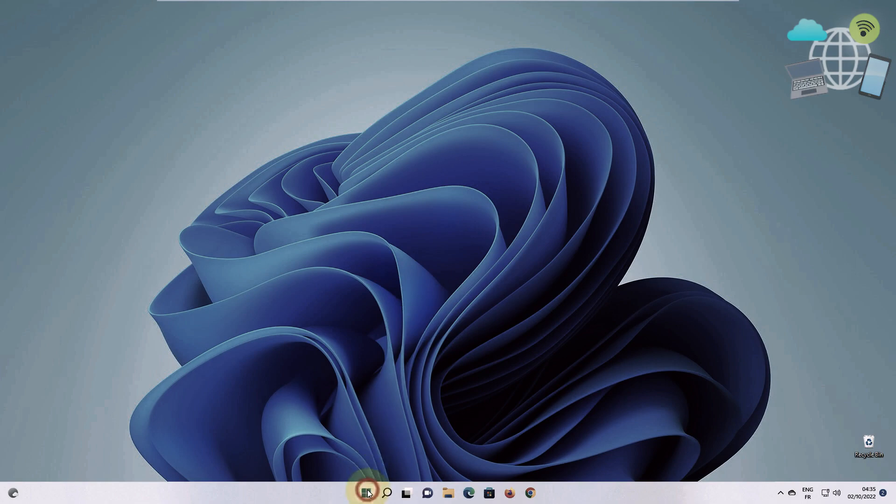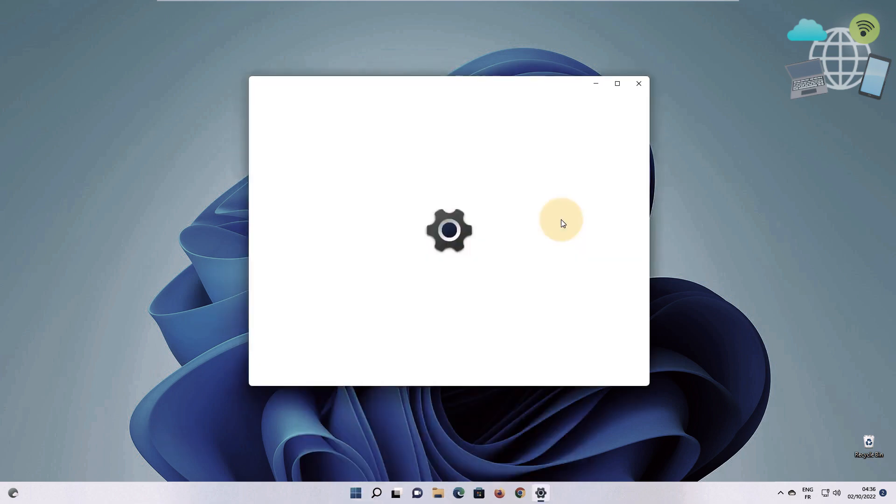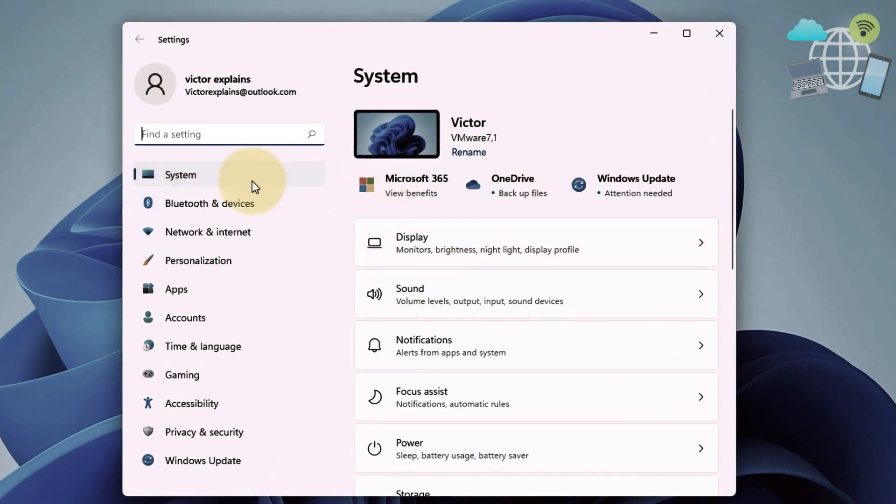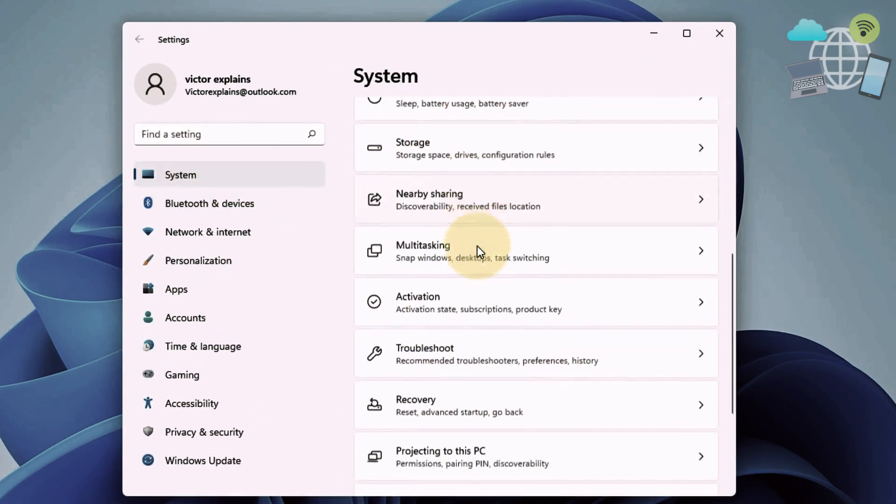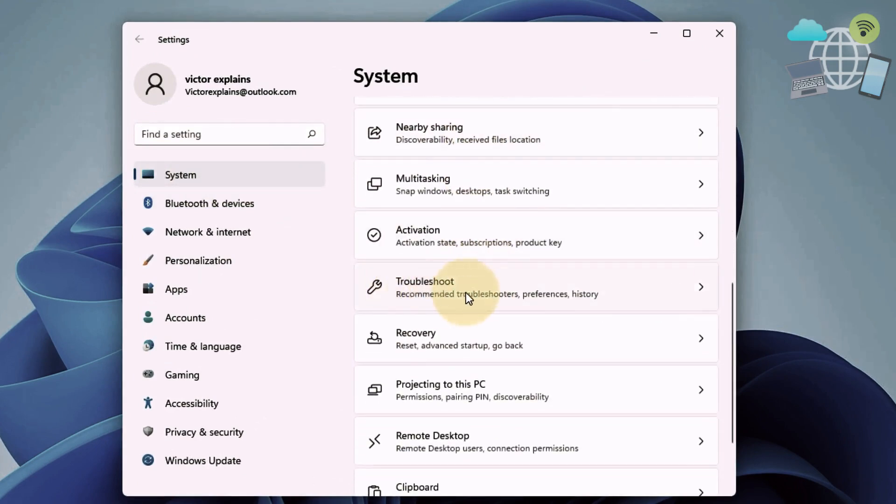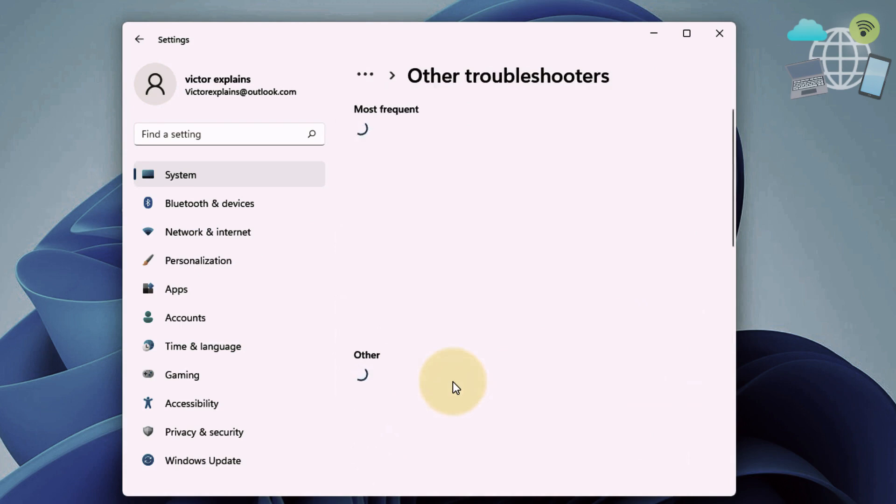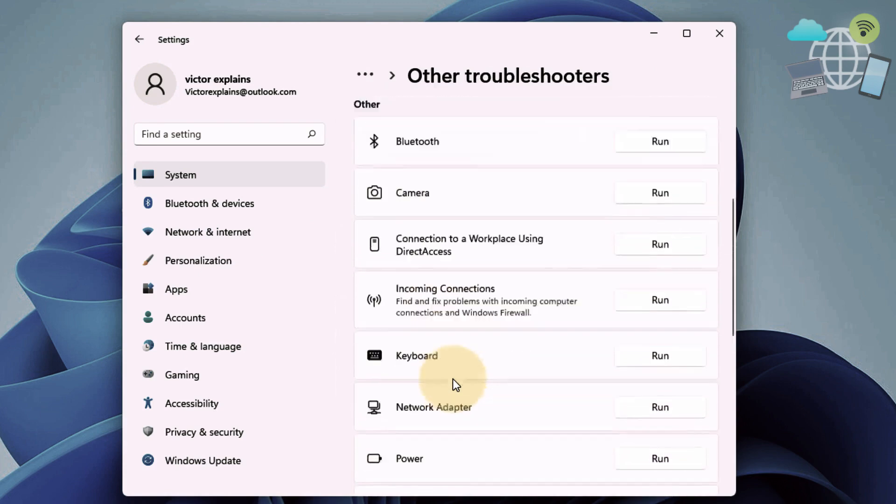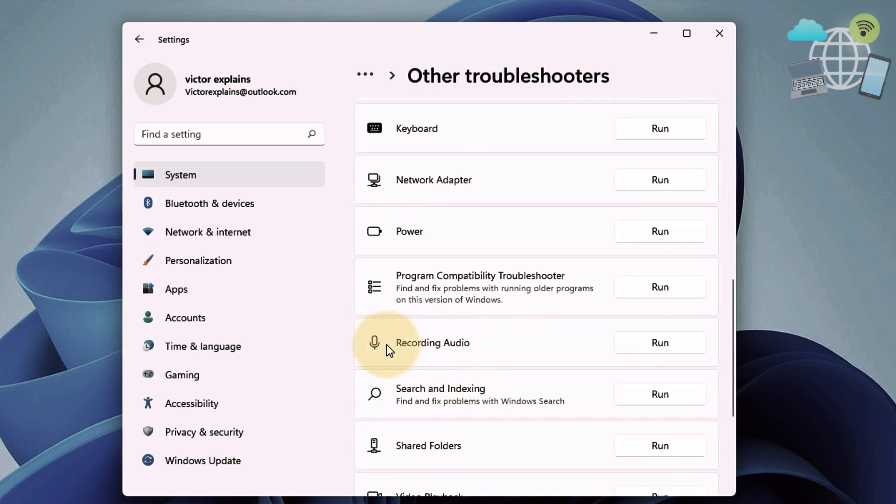Now for the next method, go to your start and go to settings. Head over to system and scroll until you've seen troubleshoot. Select troubleshoot and other troubleshooters. Scroll down until you see recording audio and run.